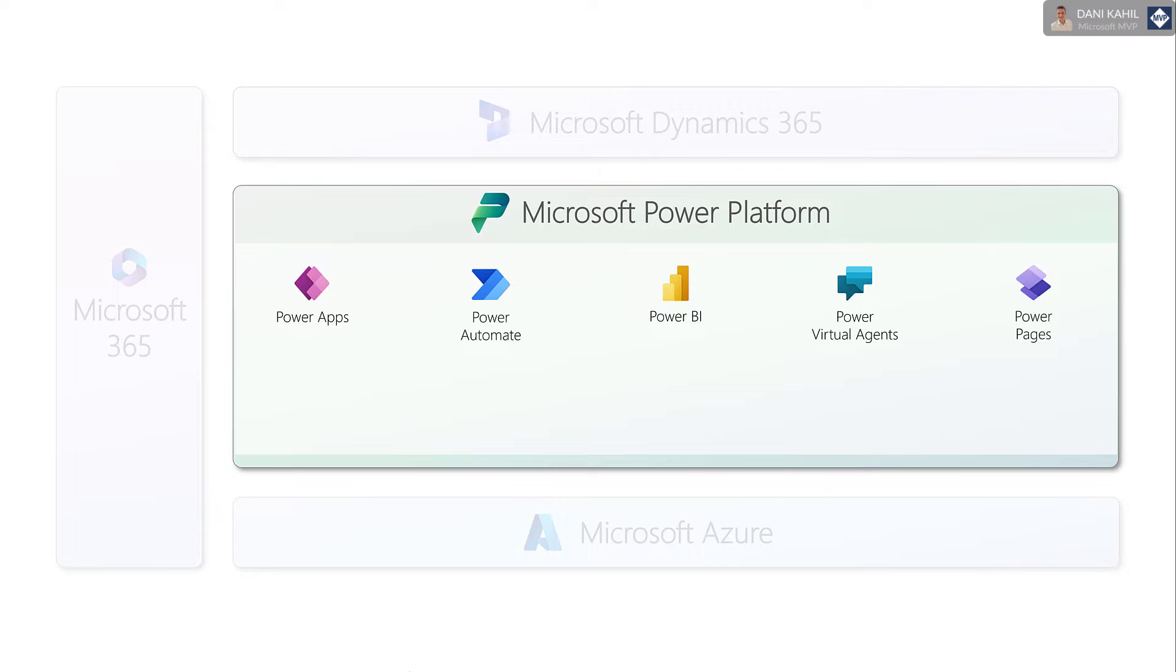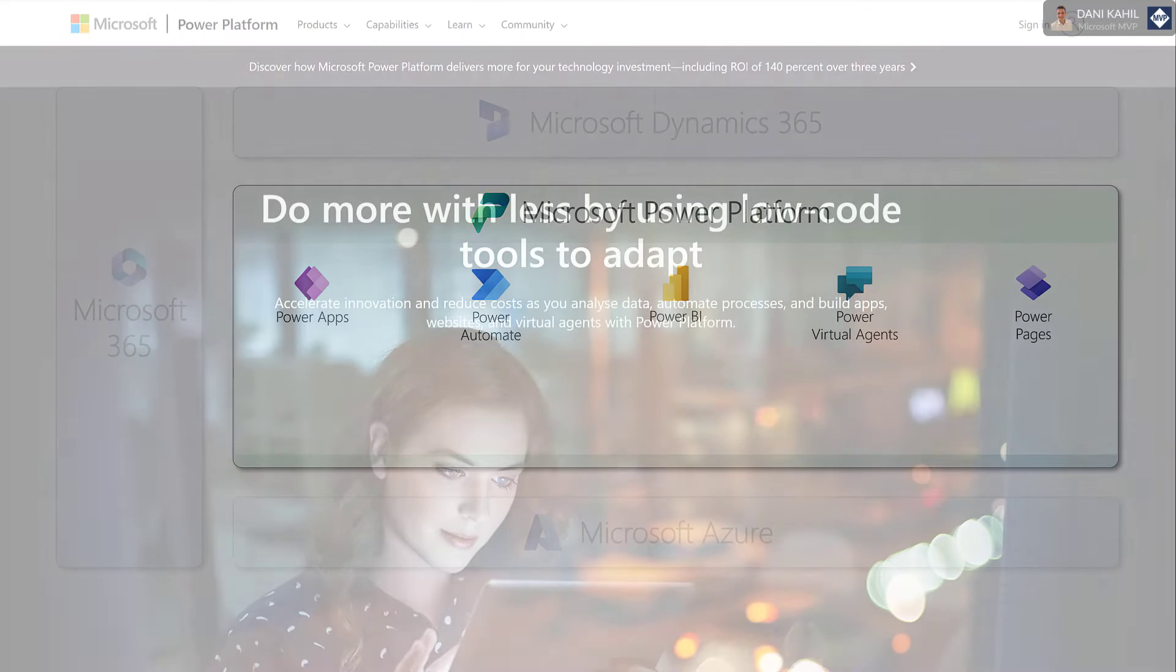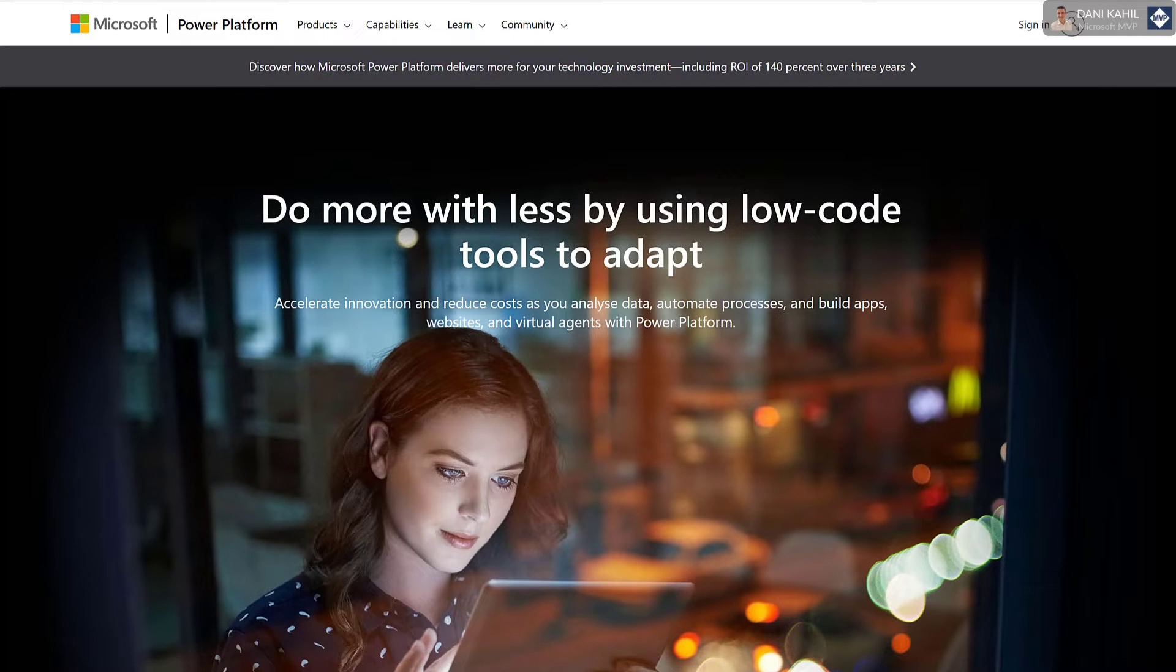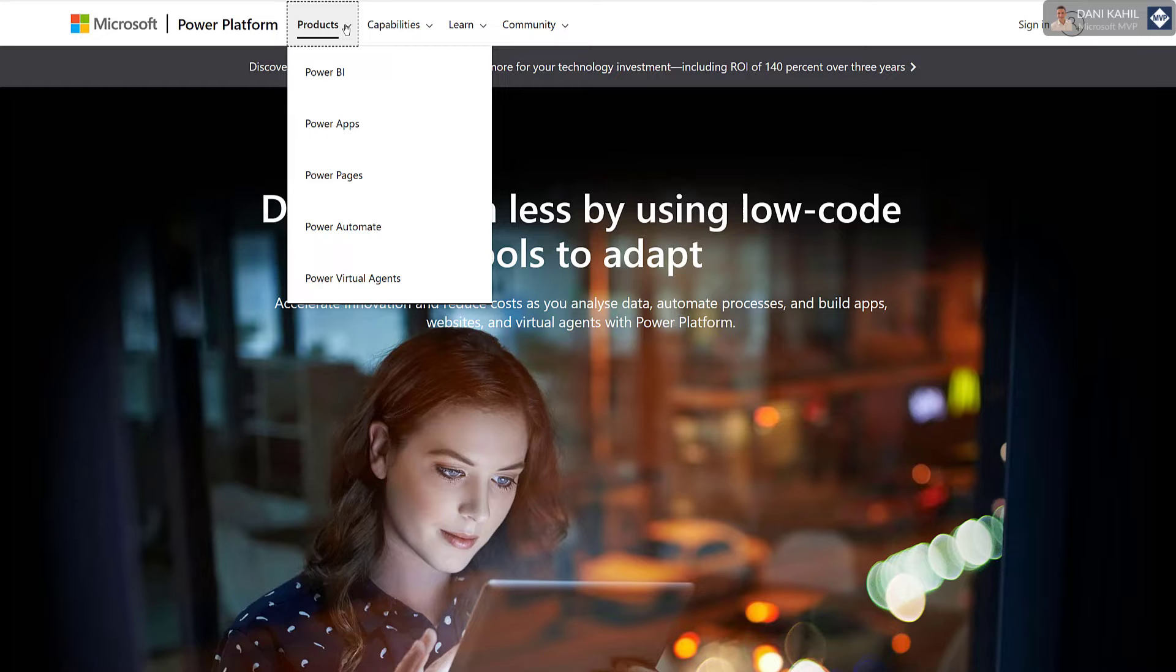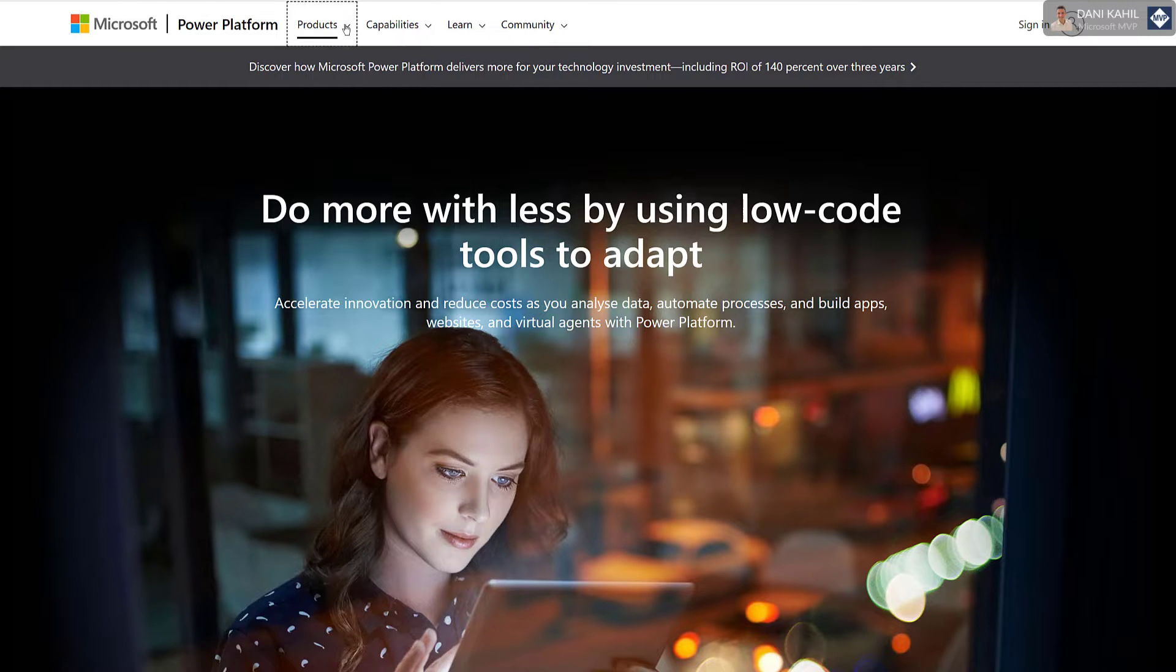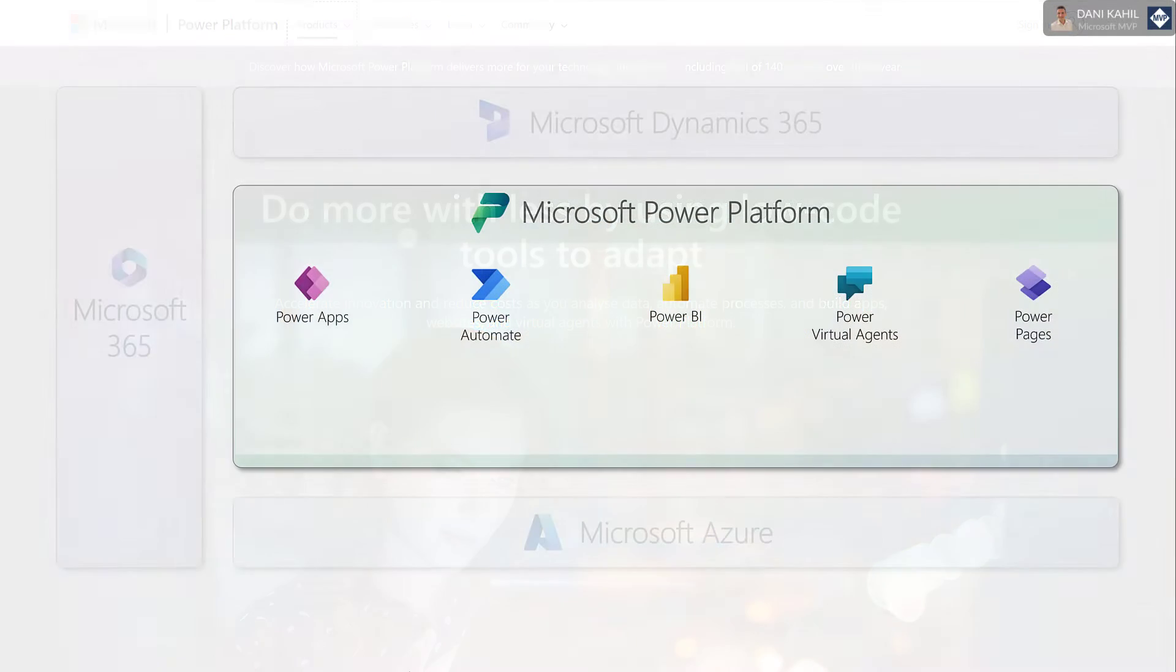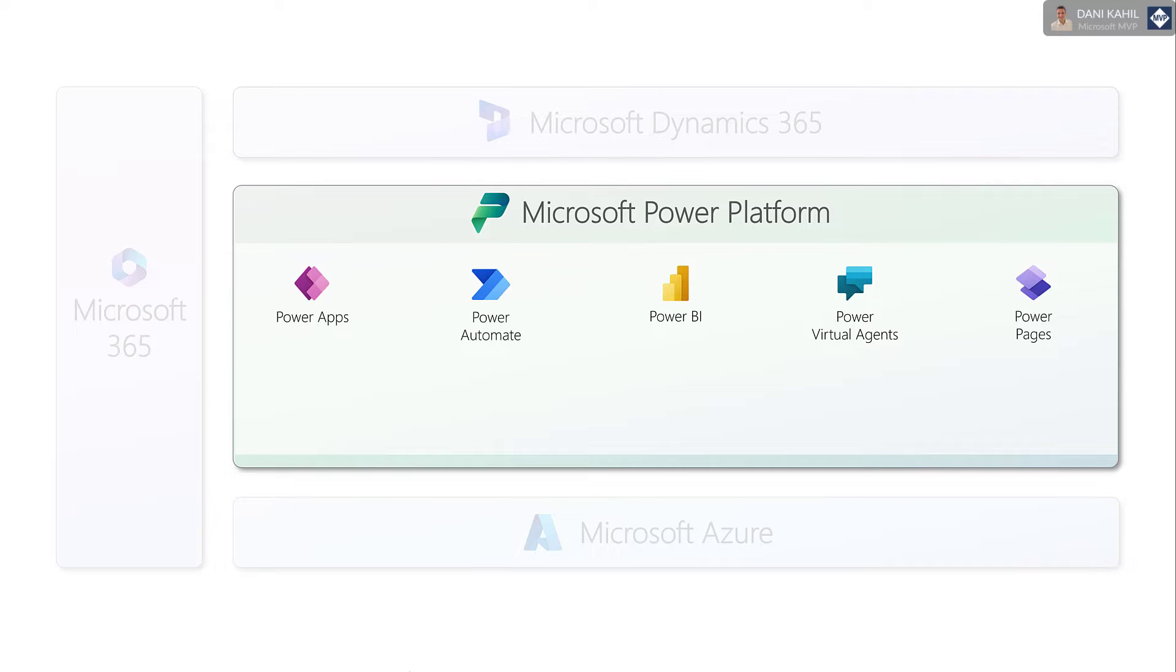So the Power Platform is a low-code platform for building custom applications or, as stated before, extending some of the Dynamics 365 apps with additional capabilities. As of February 2023, the Power Platform is made up of five key components. Again, depending on when you're watching this video, the number of components might be different, so make sure to check the official documentation about the Power Platform that I've added in the description of this video.